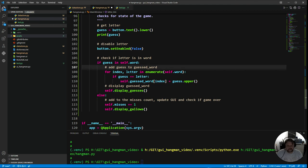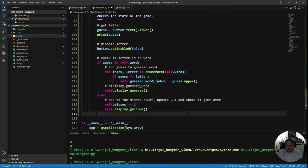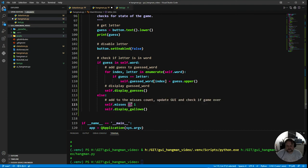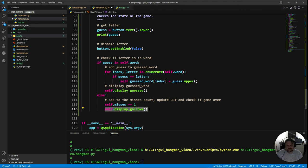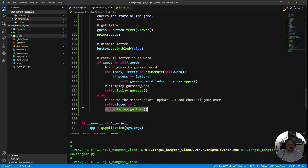The other option, the other branch in that logic was if the guess letter is not in self.word, well that's a miss. So we need to increase misses by one. So misses equals misses plus one, that's what that shortcut means there. It's the same as saying self.misses equals self.misses plus one, it's a nice little shortcut. And then once I've done that, I need to display the gallows again and update the gallows because the value has gone up once.